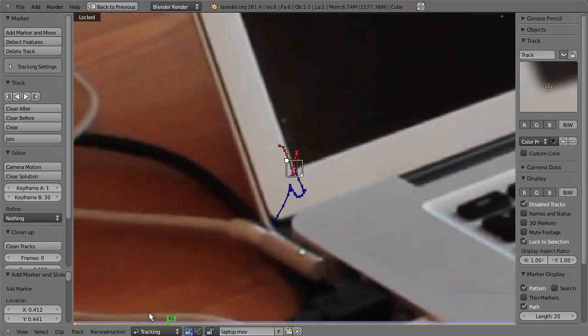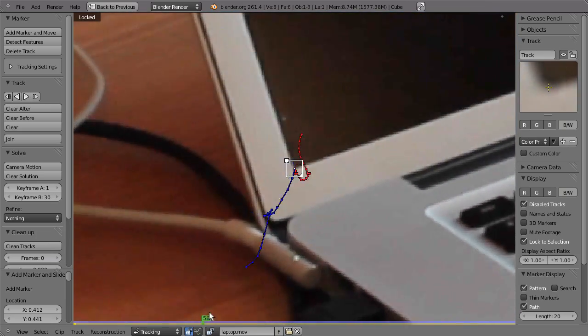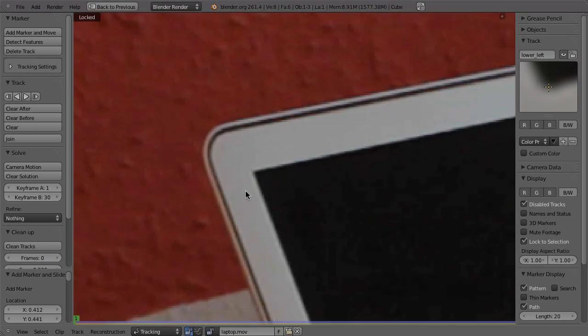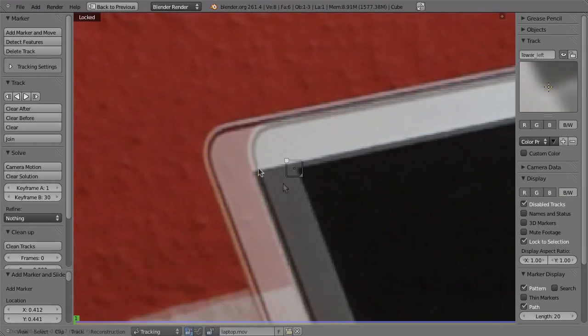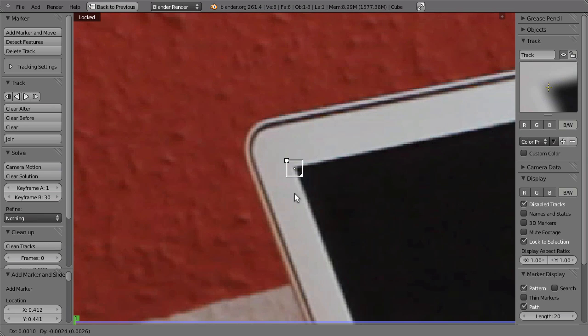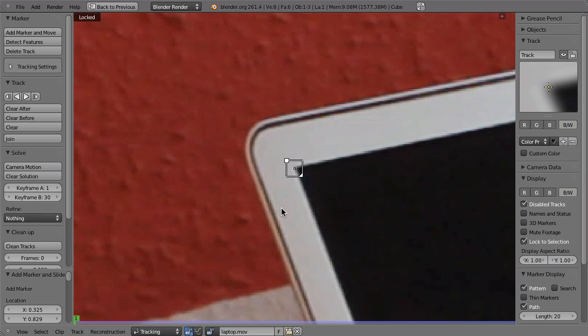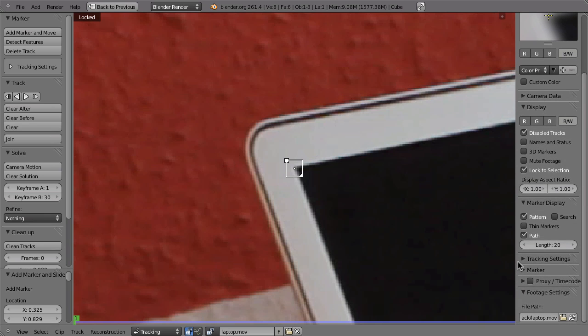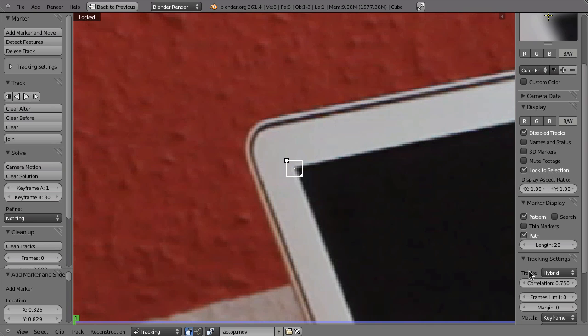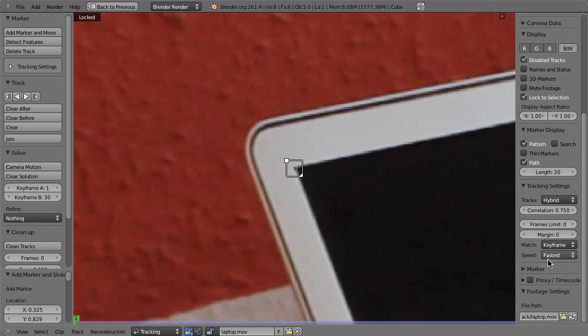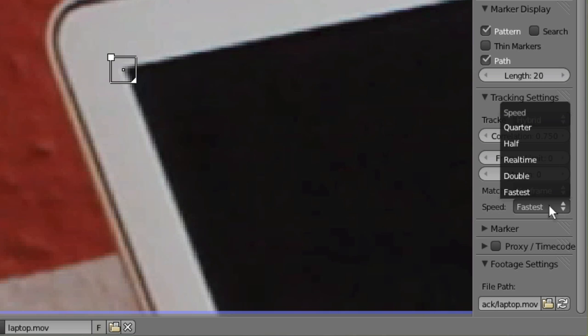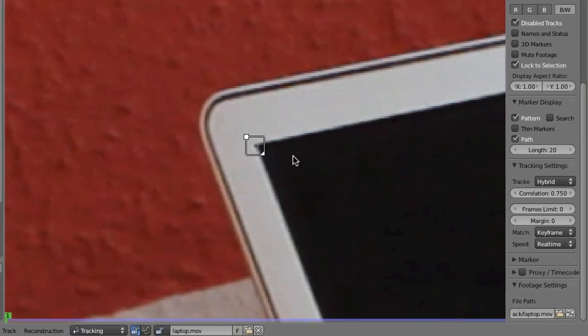So maybe go through the shot and this looks pretty nice. Now next marker right here in the corner and maybe we can also change the speed. So just to be able to follow that better while it tracks, you can go down here to the tracking settings. And then here in the speed, you can switch from fastest to real time or half the speed or so.